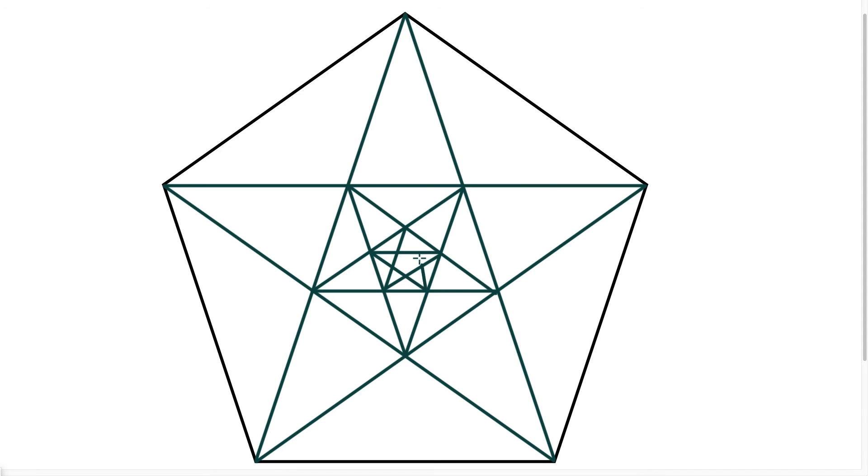So once again, this is another example here of what it means to be uncountably infinite. And the idea is that within a finite space, we have infinity existing within a closed space.